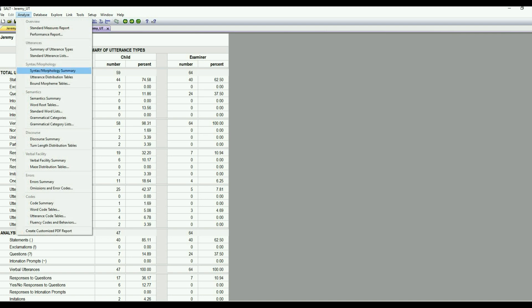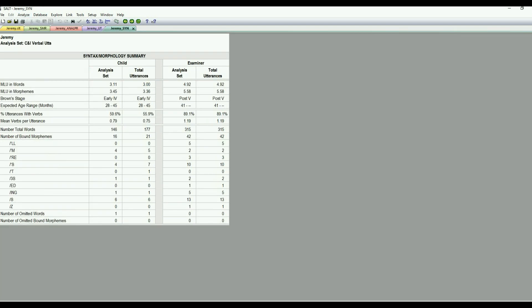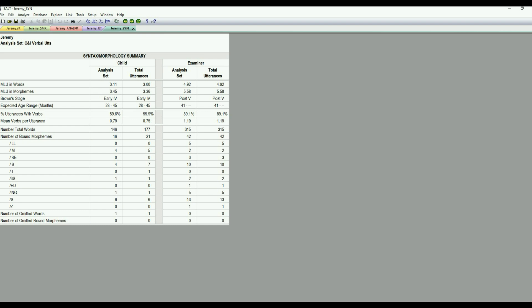Let's go into the syntax morphology summary. And this is data on MLU and words and morphemes. Brown stage is listed if you're interested in brown stage development. And then the expected age range. And then percent utterances with verbs and mean verb per utterance. And then as far as bound morphemes, these are the bound morphemes that are listed. And then if they occurred in the analysis set that we set forth or in the total number of utterances. And this data is listed, again, for child and examiner.